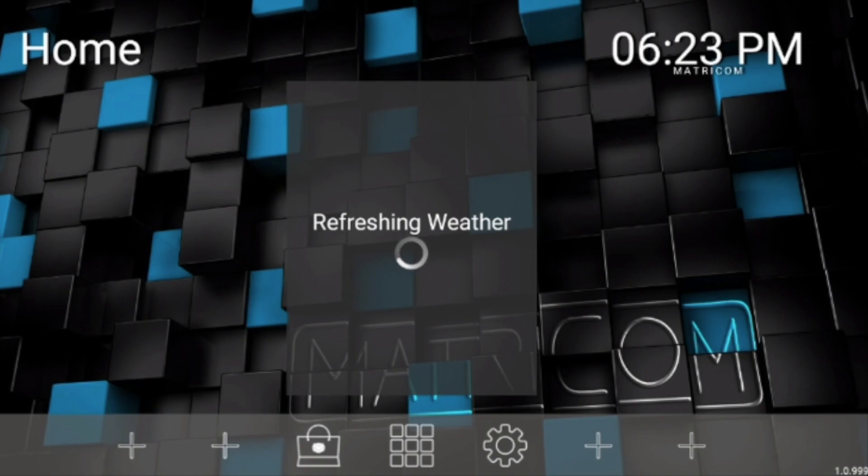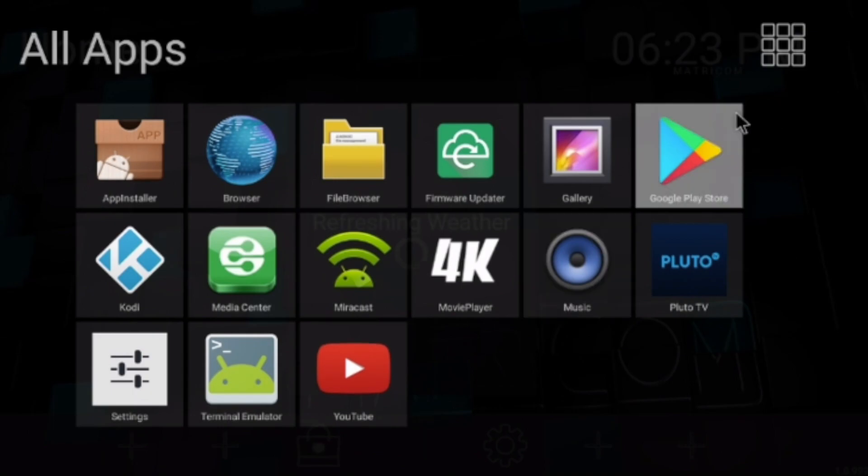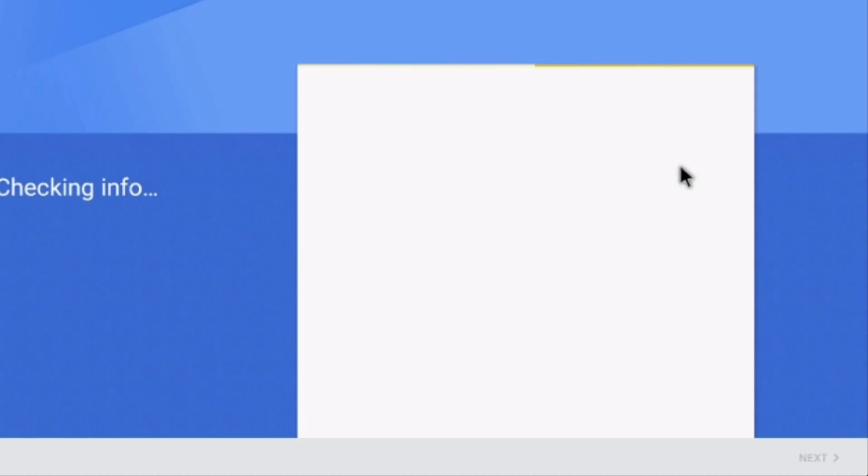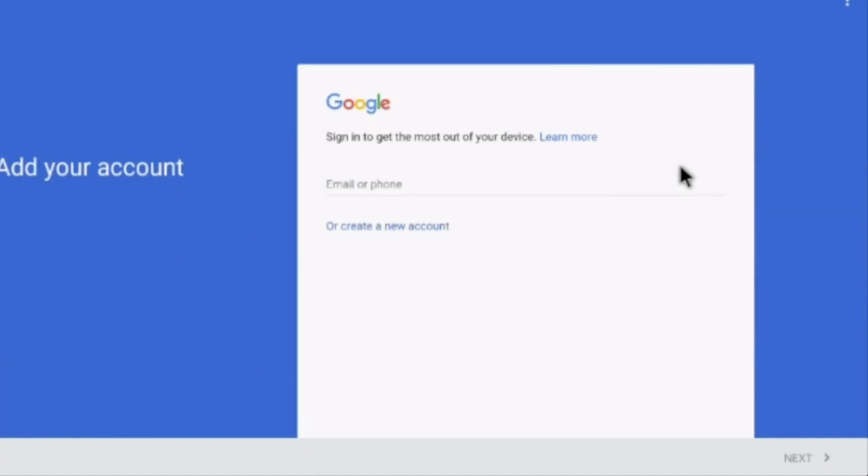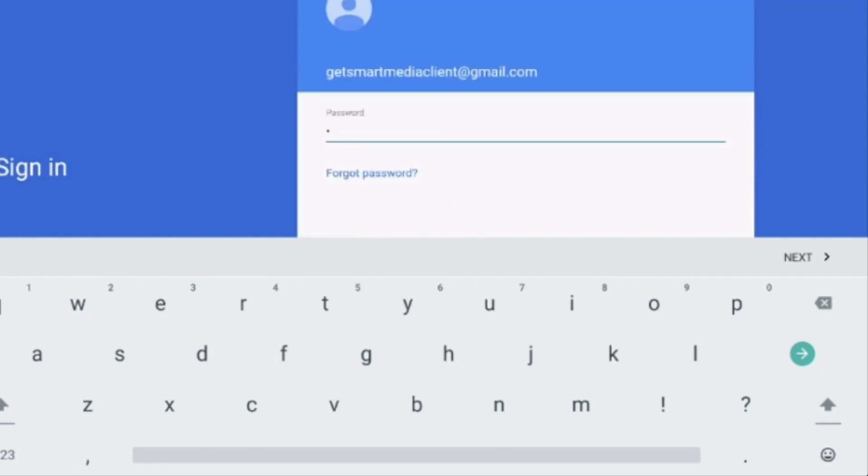What I'm going to do is first go to the Google Play Store. Once you're inside the Google Play Store, go ahead and enter a Gmail account. If you don't have a Gmail account, that's okay. Create a new account just for this box. After you've entered your email, click Next. Then enter your password.